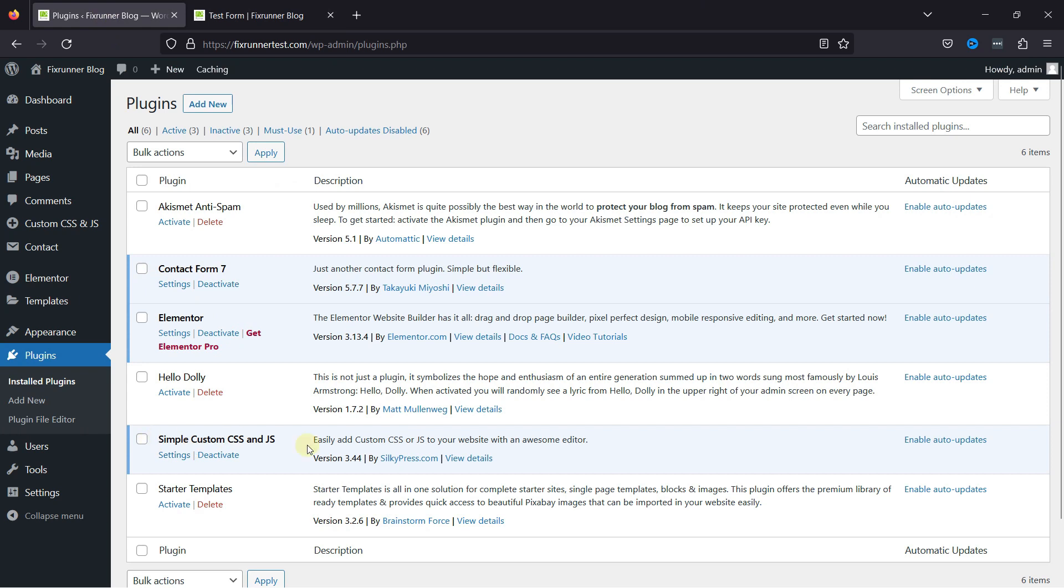I've already installed and activated them, but if you need help installing and configuring the Contact Form 7 plugin or if you want to learn how to create a contact form using the plugin, we have a video where you can learn that as well. I'll link the video in the description below, or you can click on the eye icon on the top right corner of your screen to view the video.